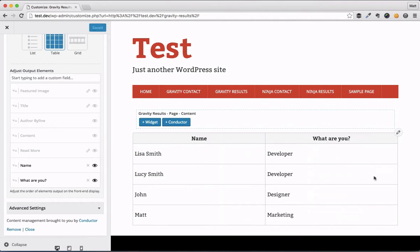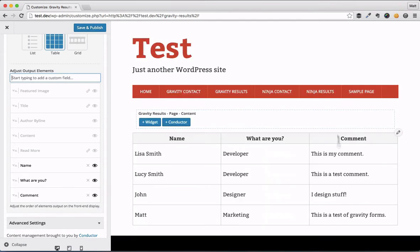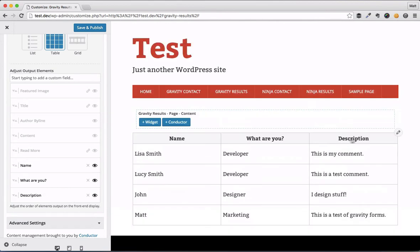Let's go ahead and do that as an example — go ahead and delete that. I'm going to hit save and publish so that saves. Now we'll go ahead and add that back in. All we have to do is go to contact form, or start typing the words 'contact form' and you'll see it pop up. That's the field we just deleted, it's called the comment field, and it drops right back into our table. If we wanted to edit the label of that, maybe we just want to say 'description' from the display portion of our site — we'll just save that.